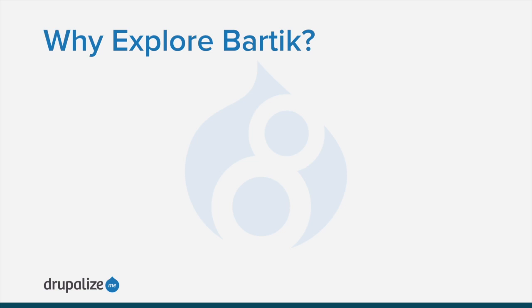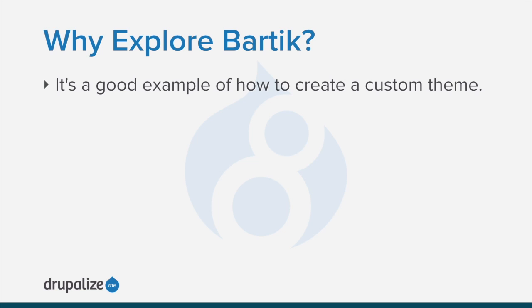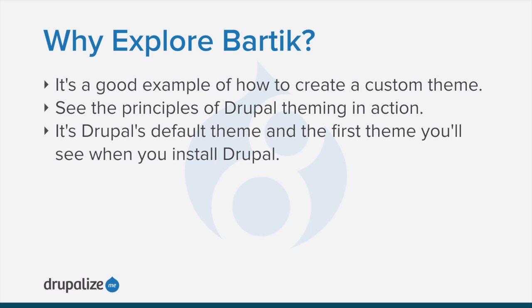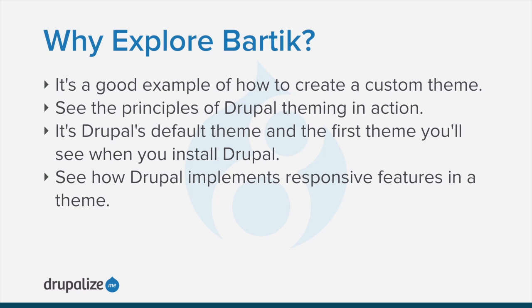Why would you want to explore Bartik? Well, it's a good example of how to create a custom theme. You can see the principles of Drupal theming in action. It's Drupal's default theme and the first theme you'll see when you install Drupal, and you can see how Drupal implements responsive features in a theme.